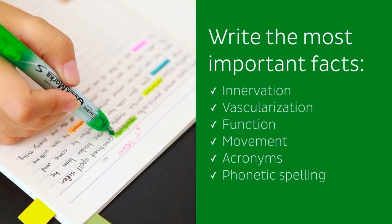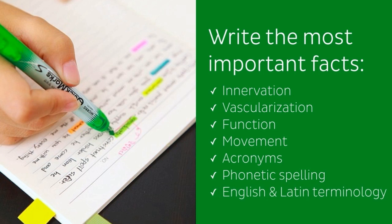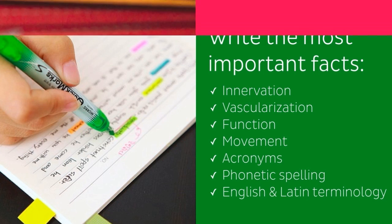Phonetic spelling - writing down the phonetic spelling of a word not only helps you to know the correct pronunciation of a word, but can also help in remembering the word. English and Latin terminology - last but not least, whether the Latin or English terminology is used in your lectures or textbooks, it is advisable to write down the terms in both languages, since various countries use various nomenclature.